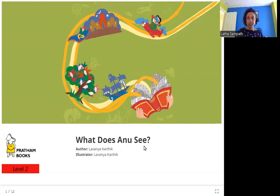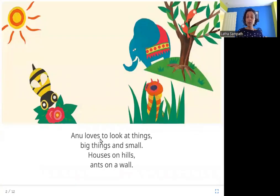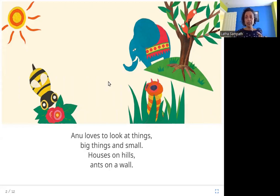So who is Anu? Anu, I think, is this girl in this picture — in this plane here. And what does she see? Let's see. Anu loves to look at things, big things and small, houses on hills, ants on a wall. Whether they are big like this elephant or small like this bee or like this worm, she likes to look at these things.